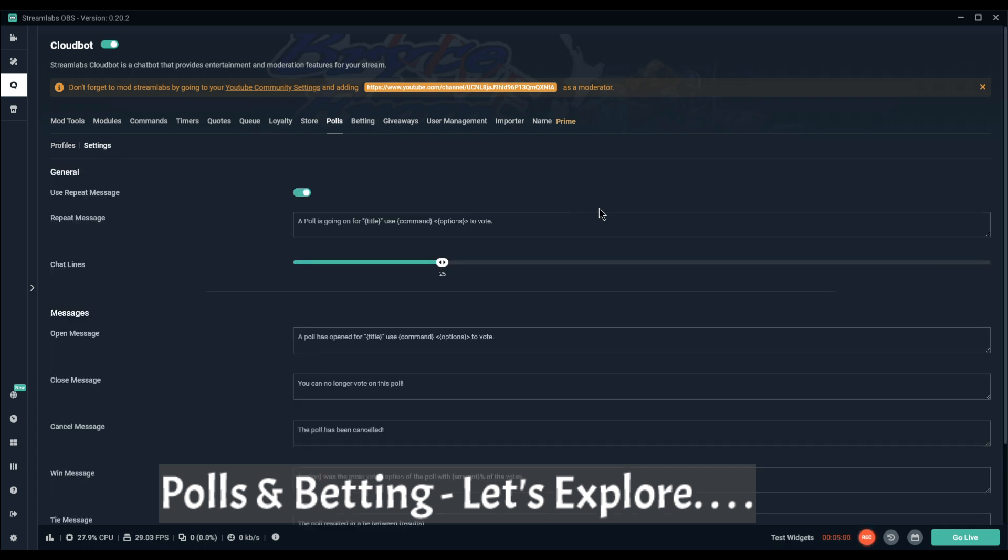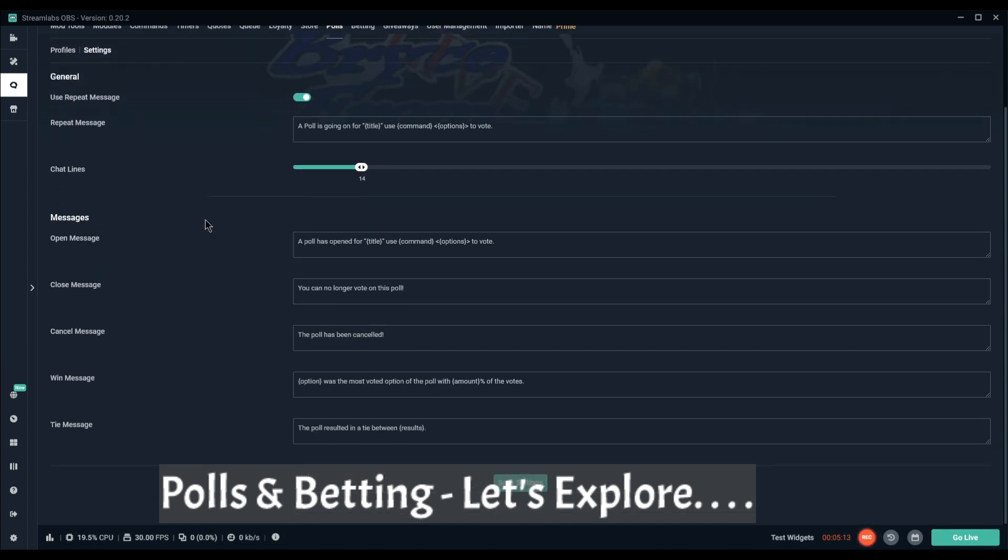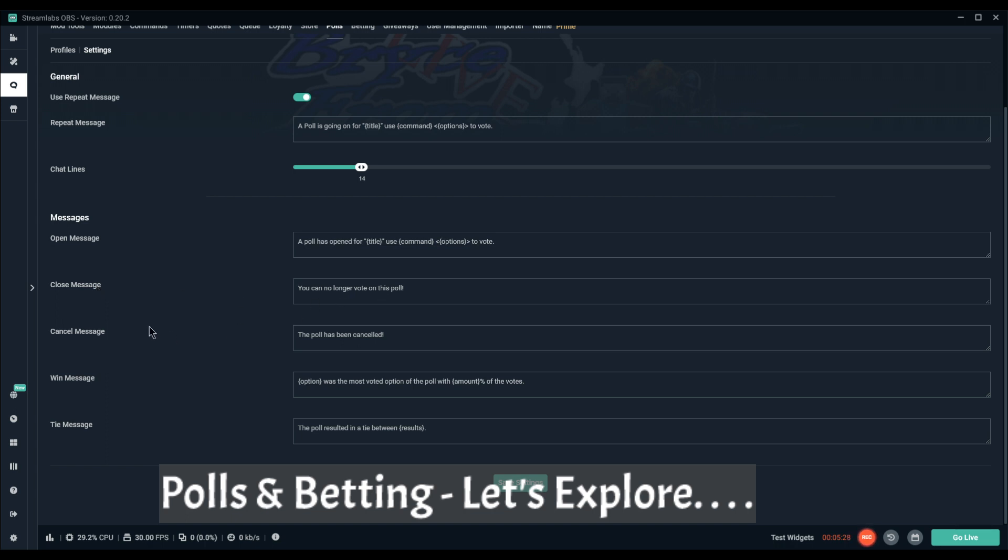The settings for your polls: you've got a repeat message and how many chat lines in between the message, so you can turn that on and off. Open message, close message, you can't vote on the poll anymore. Cancel message, it has been cancelled.